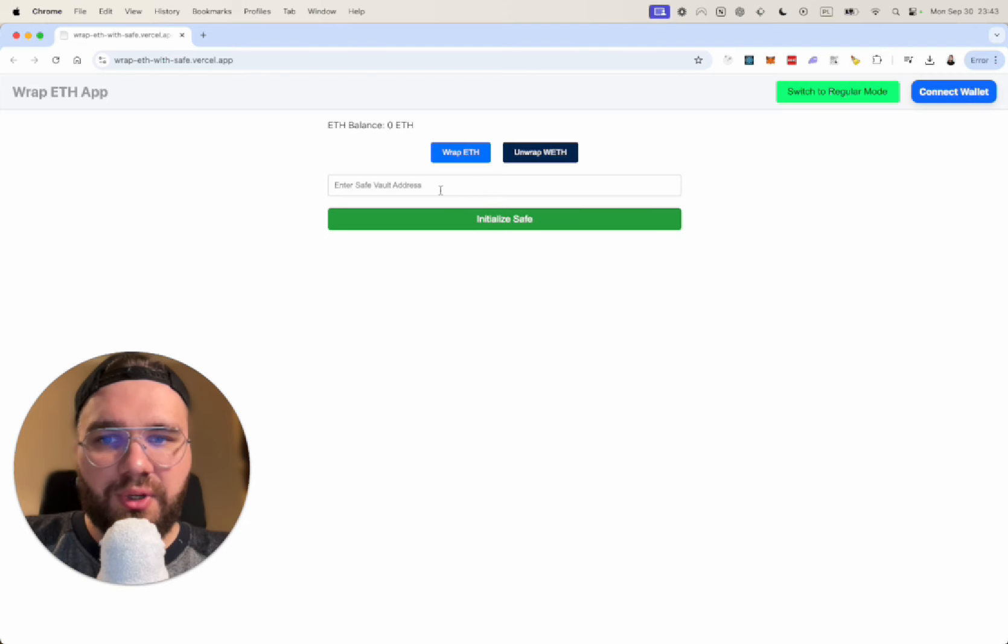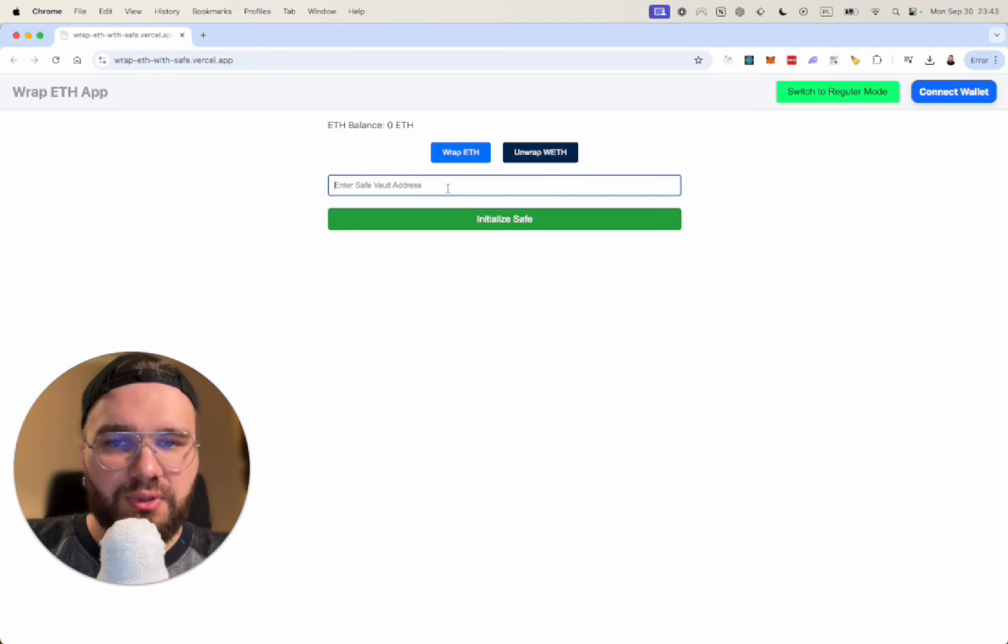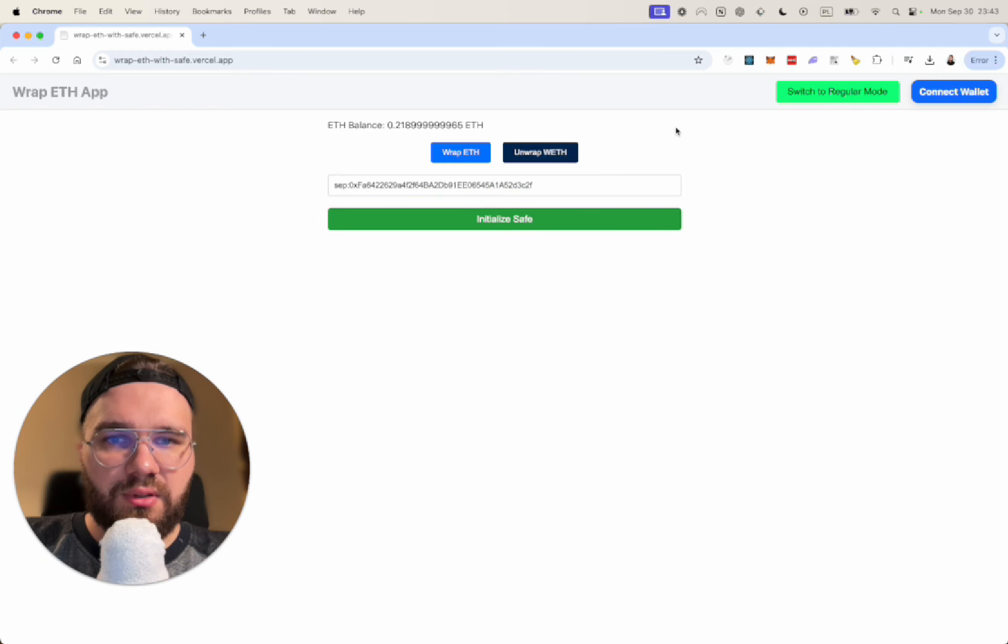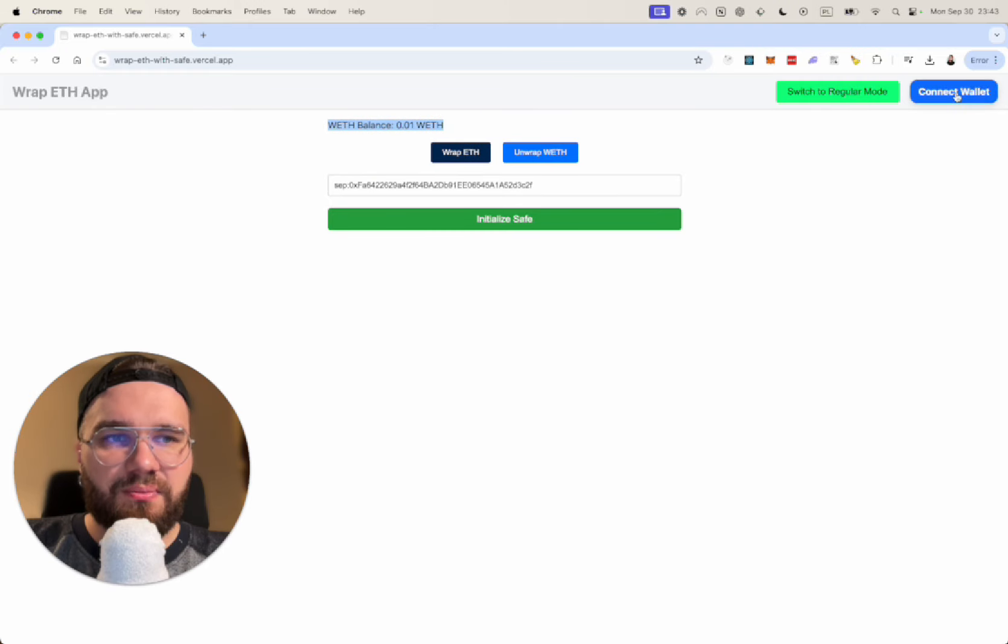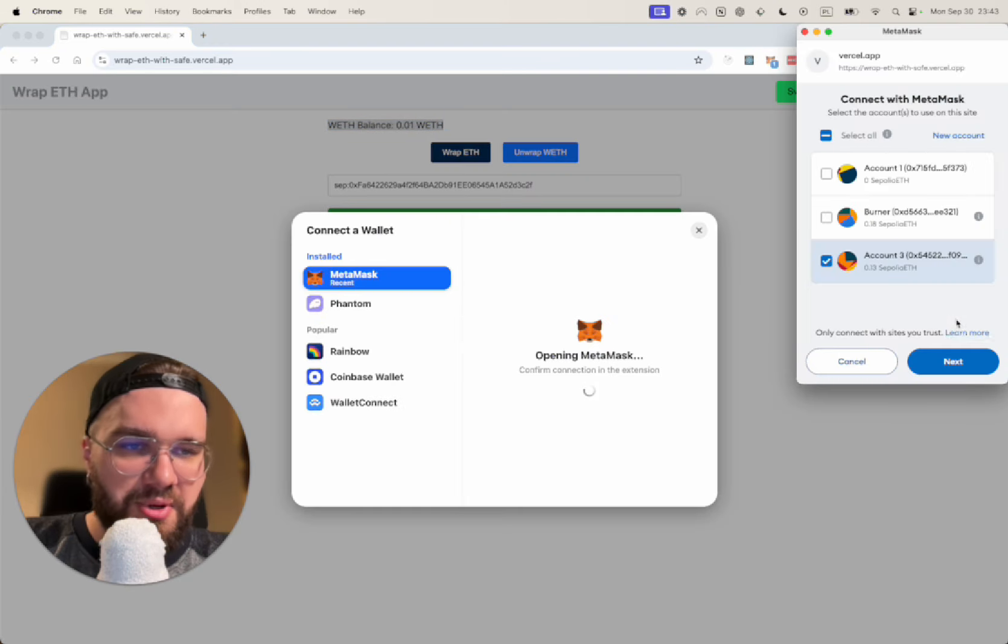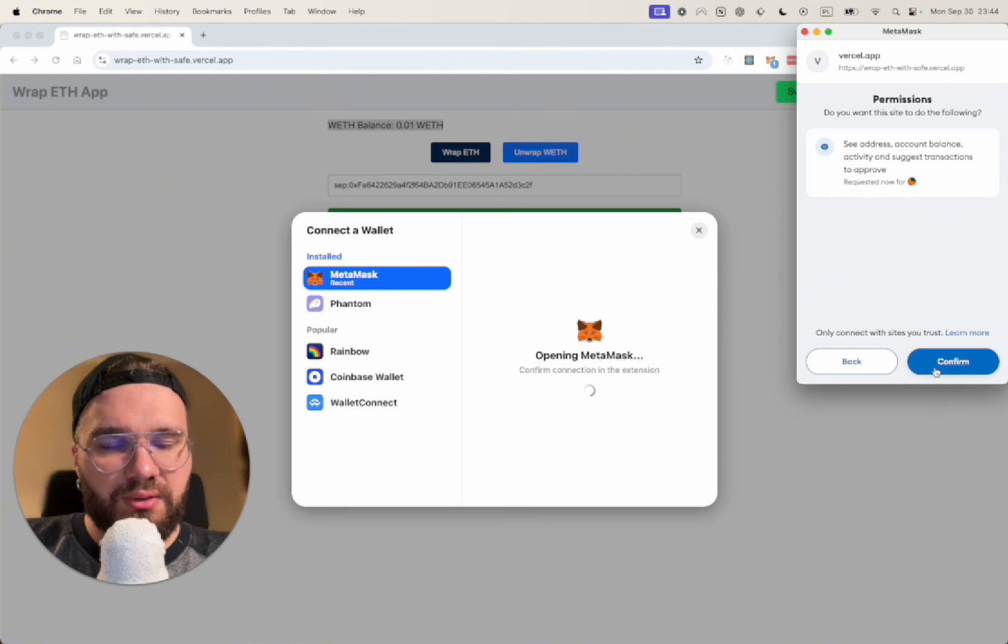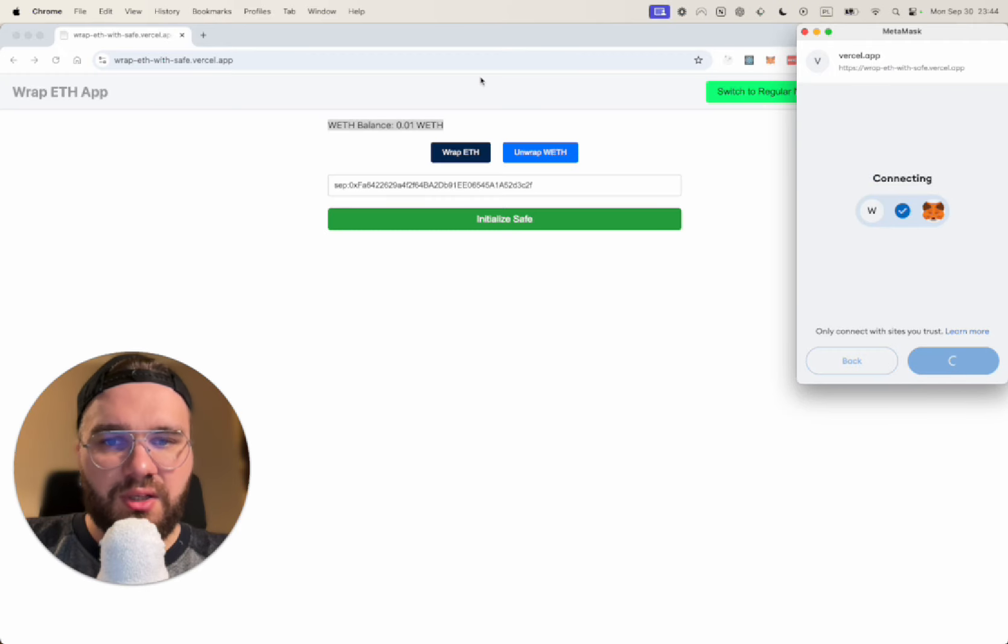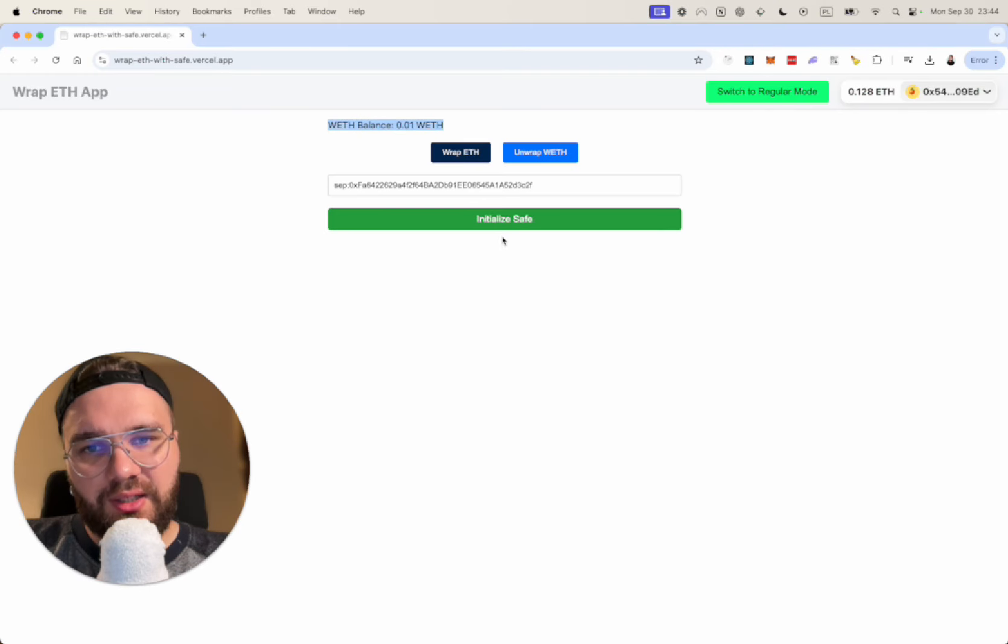Before doing that we need to have a Safe vault address. I will show you later how to do that. After we have it, then we can also see the amount that we have there. But first I need to connect to my MetaMask. I'm using Sepolia. All those addresses are burn addresses. So after connecting I can initialize my Safe.